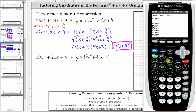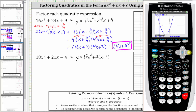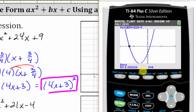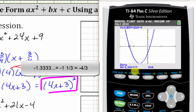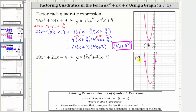Let's press y equals, clear the old function, enter the new function, and press graph. Notice how we already have a nice window to determine the horizontal intercepts. Let's find the zero on the left first. We press second trace for the calculation menu, number two for zero. Left bound, we move to the left side of the leftmost zero, press enter. Right bound, move to the right side, press enter, then enter again. Here we have negative 1.3 repeating, and we need to recognize that negative 1.3 repeating is equivalent to negative 4 thirds. So this ordered pair is negative 4 thirds comma zero, which means r sub one is negative 4 thirds.